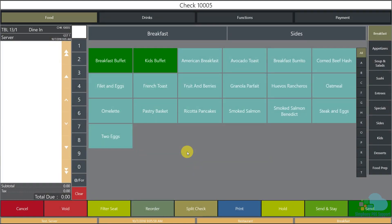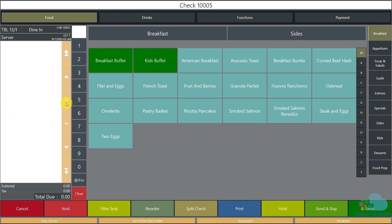Now that we've signed in, let's look at the different elements on our screen. To the left we have the check detail area where all menu items will populate. At the top and bottom of that area you'll see table information, order type, check number, number of guests, your name, and the total with tax. You also have navigation keys to scroll up and down, and quantity buttons to the right to enter multiple items at once.